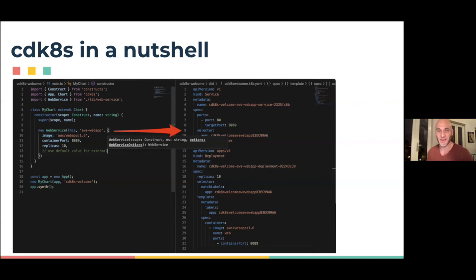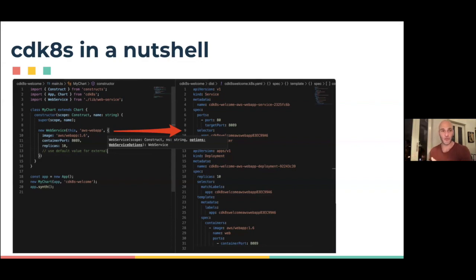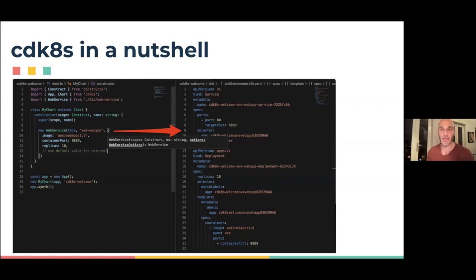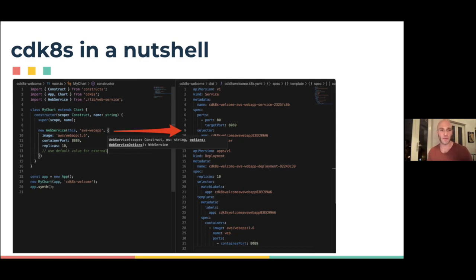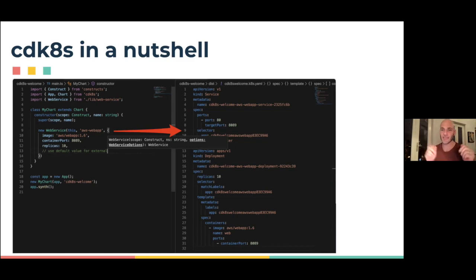You can define your Kubernetes manifests and synthesize the Kubernetes manifests for you. This is an example where I have a class that extends a chart, which is one-to-one with the manifest, and includes this abstract thing called web service. Behind this abstraction, there's a bunch of Kubernetes resources like deployment and service and relationships between them. But from the user's perspective, they just needed to work against this abstract class. It's kind of like client-side CRDs.